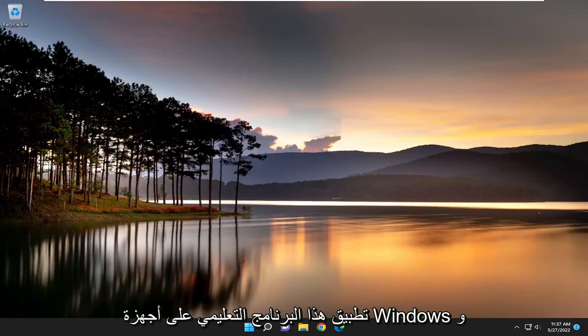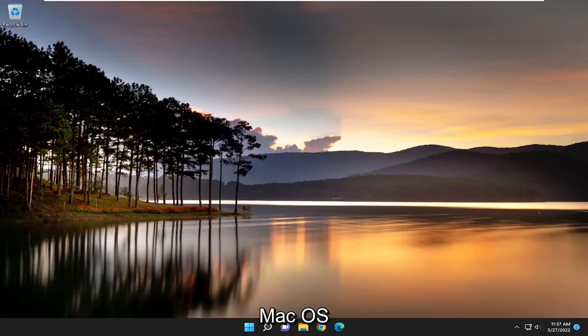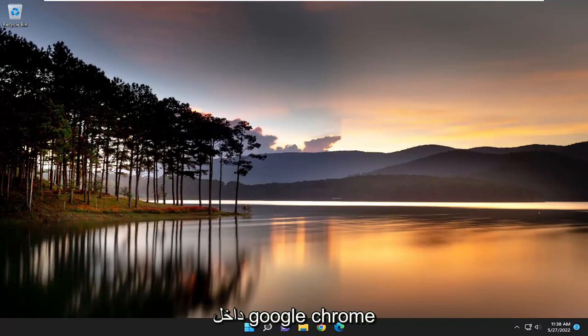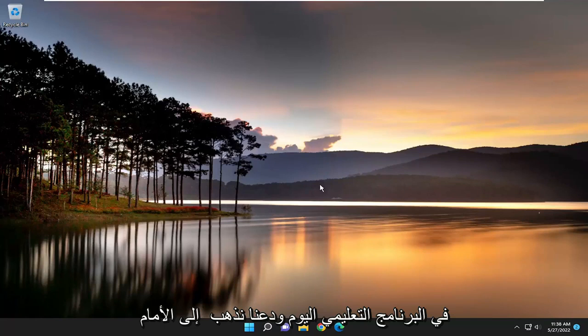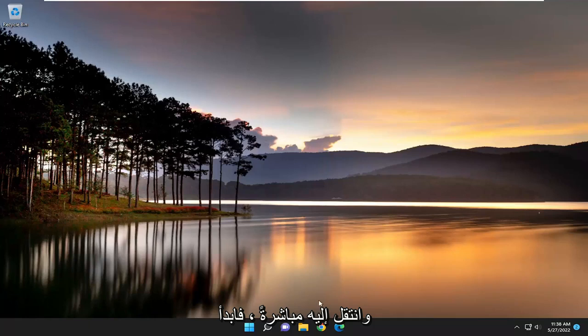So this tutorial will apply for Windows and Mac OS devices. And like I said, we're pretty much just going to be working within Google Chrome for today's tutorial. Let's go ahead and jump into it.